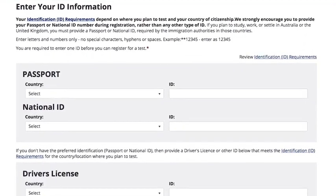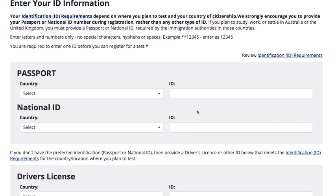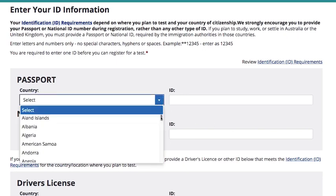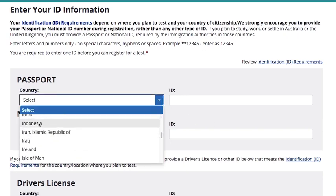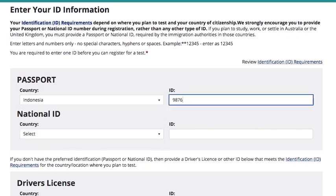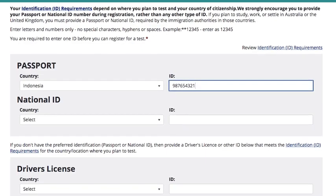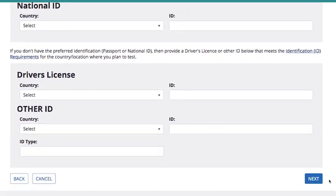Fill out your ID information. Make sure to use an ID that is valid for the location where you are testing. Then click Next.